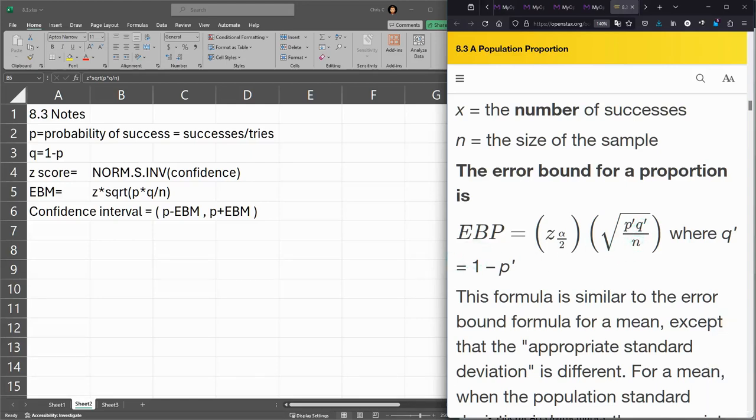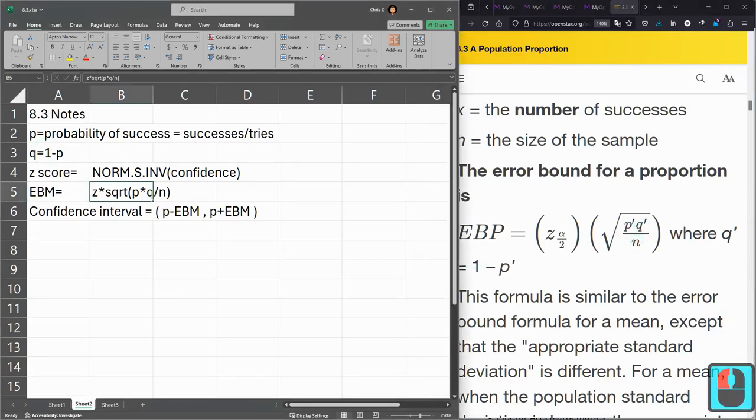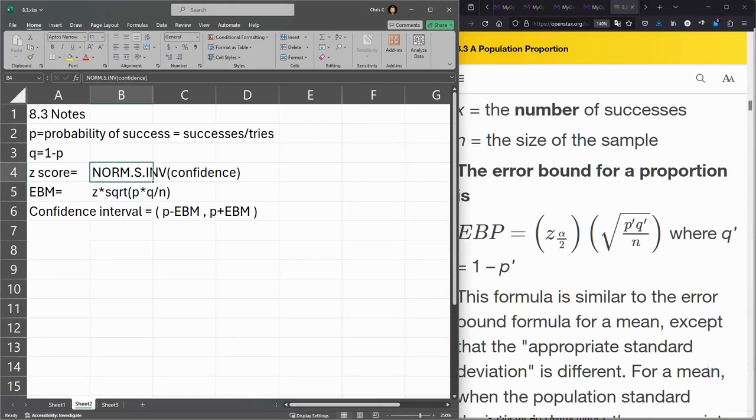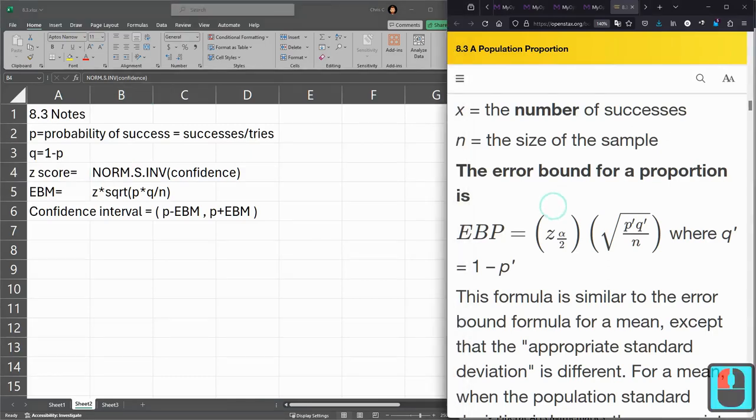And I have here all the notes. Q is 1 minus P. We're going to use the inverse norm of the standard deviation of 1 function, and go ahead and do an example problem.